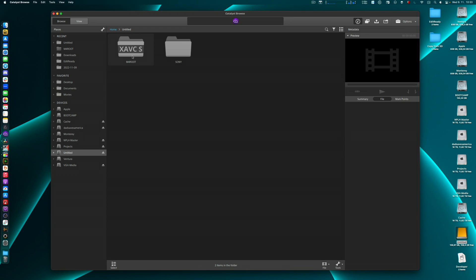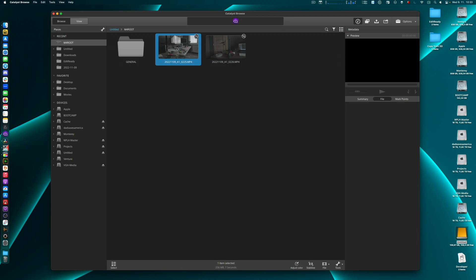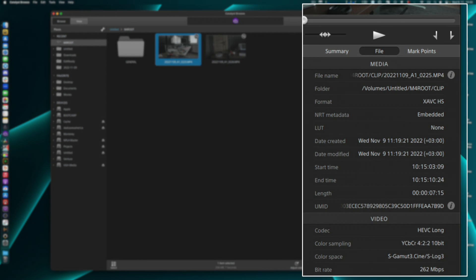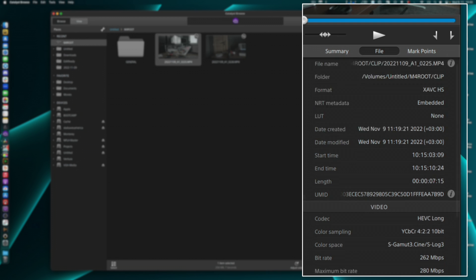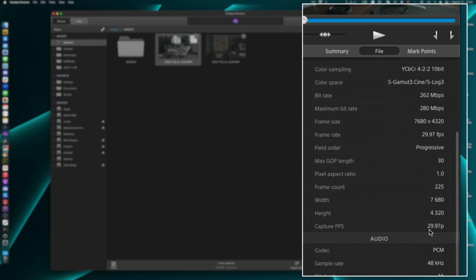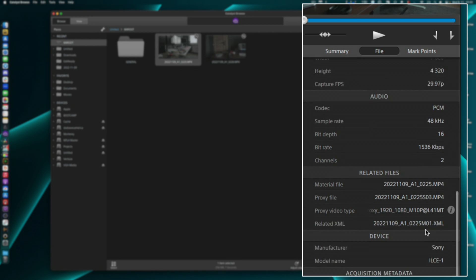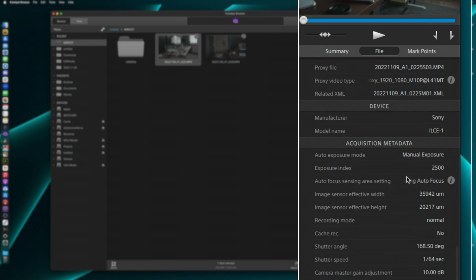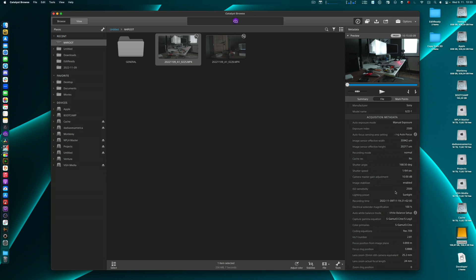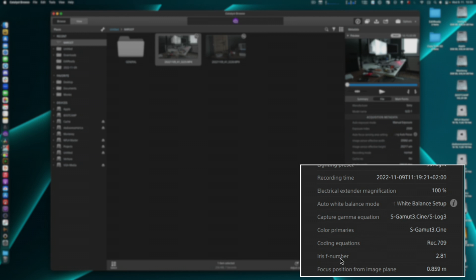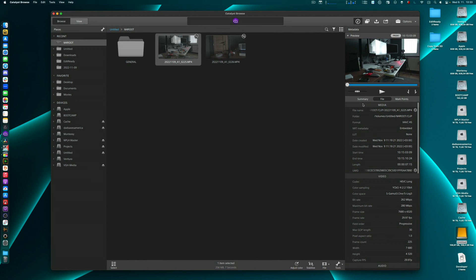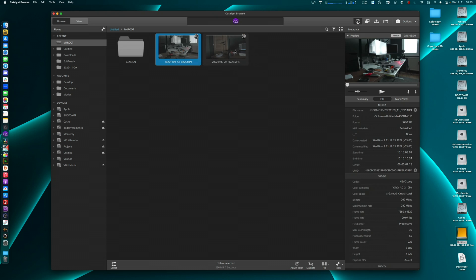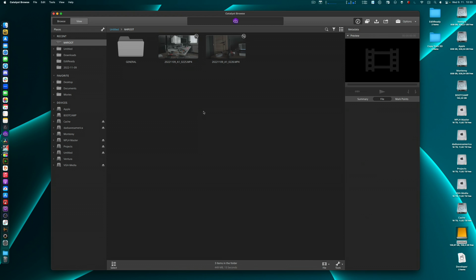Let's take a look now. First with Catalyst Browse. Here I have an SD card with my MFO root folder. If I click in one of my clips, I see here all the metadata that has been recorded by the Sony camera. So I have timecode 10150309, I have the format, color space, bit rate, resolution, frame rate. Then I also have a bunch of other information including gamma equation, color primaries, coding equations, f-stop. All of that is in the metadata here of this file. That's great, but that's Sony's own application.